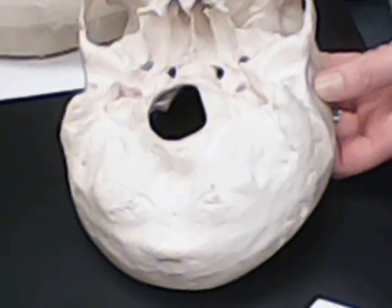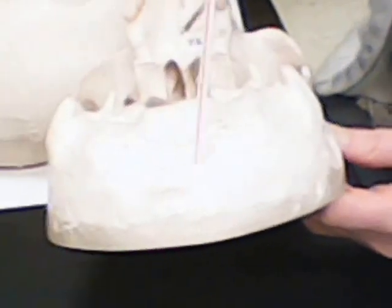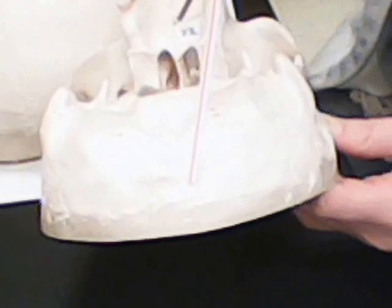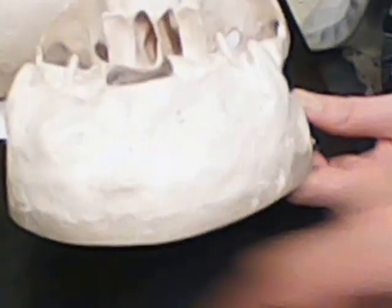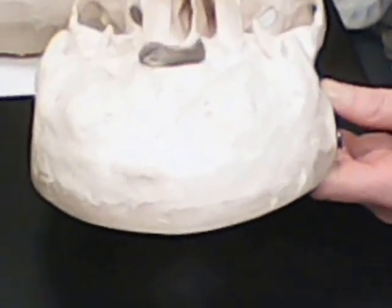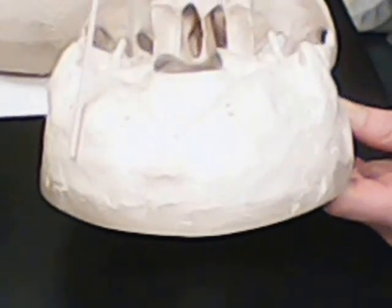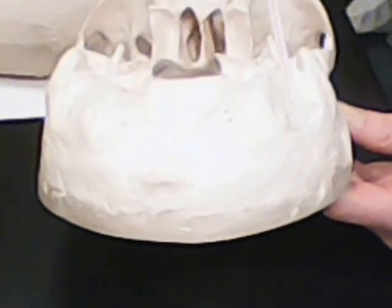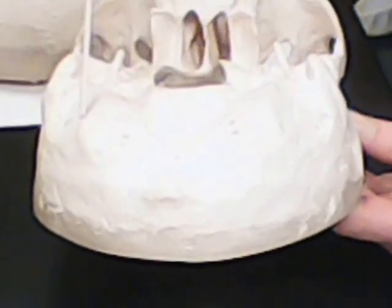Then we have external occipital protuberance, which is this at the bottom of the skull, a little bump. We have our superior, medial, and inferior nuchal lines. Our superior runs through the notch, medial and inferior.